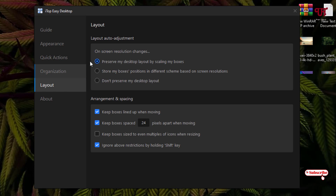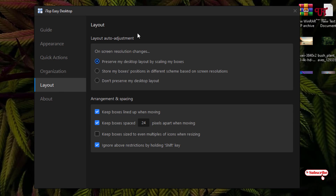The next option is Layout. Under Layout you can see options like preserve my desktop layout by scaling my boxes, store my box positions in different schemes based on screen resolutions, or if you don't want to preserve the layout you can select Don't Preserve My Desktop Layout. Below under Arrangement and Spacing, you can keep boxes lined up when moving, keep box spacing 24 pixels apart when moving — you can change the pixel size by clicking on it. There's also an option to keep box size to even multiples of icons when resizing, and you can ignore restrictions by holding the Shift key.